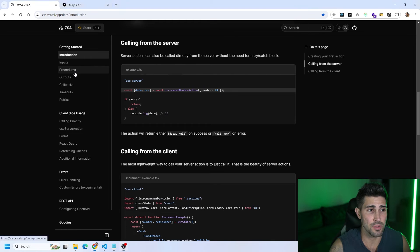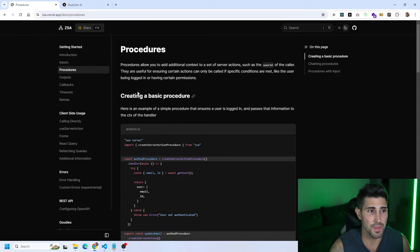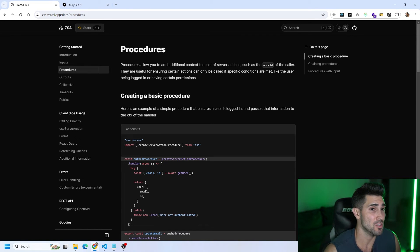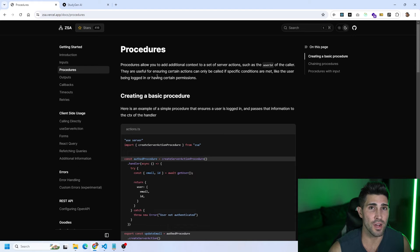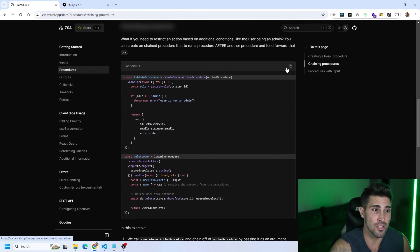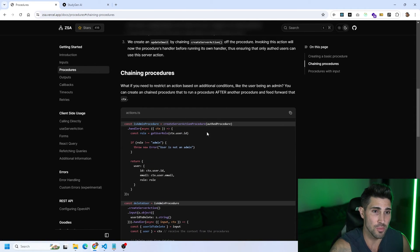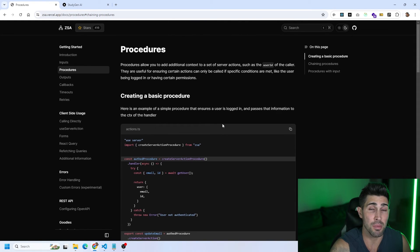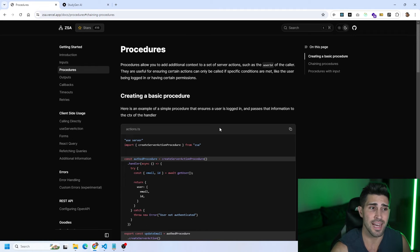Now let's jump into how to use procedures. In the documentation under the procedures tab, procedures allow you to add additional context to a set of server actions, such as a user ID of the caller. They're useful for ensuring certain actions can only be called if specific conditions are met, like the user being logged in or having certain permissions. Procedures are just server actions that act like middleware for your other server actions.